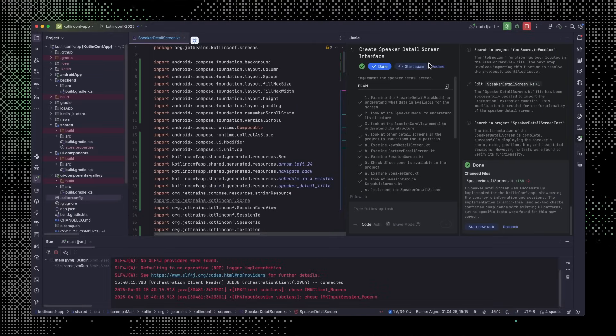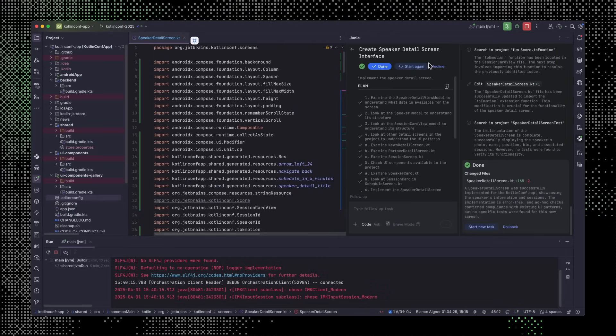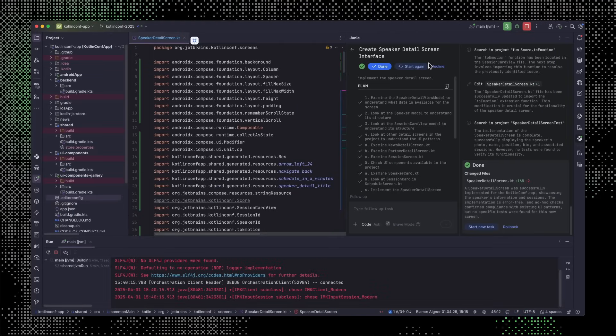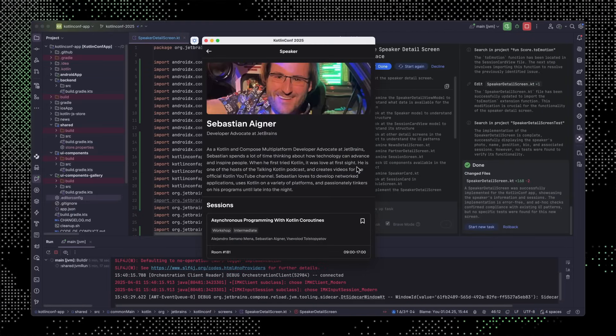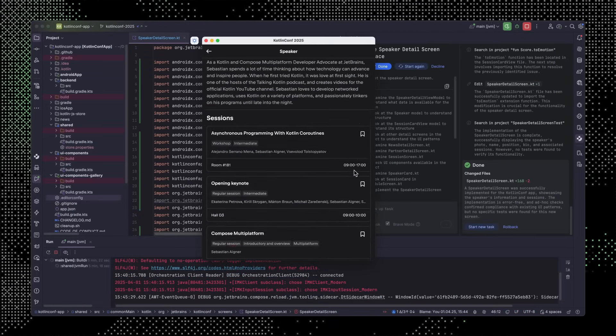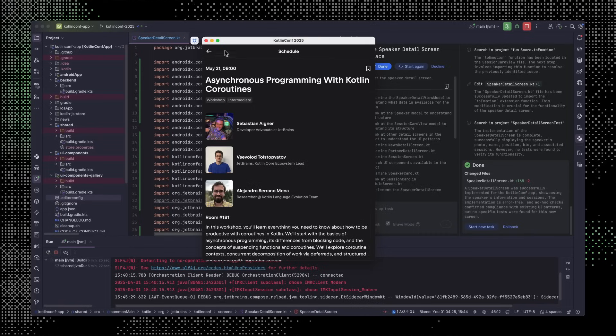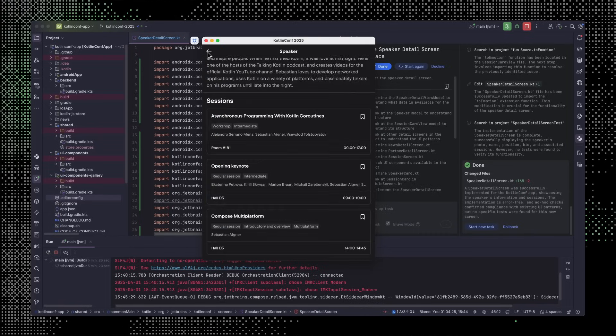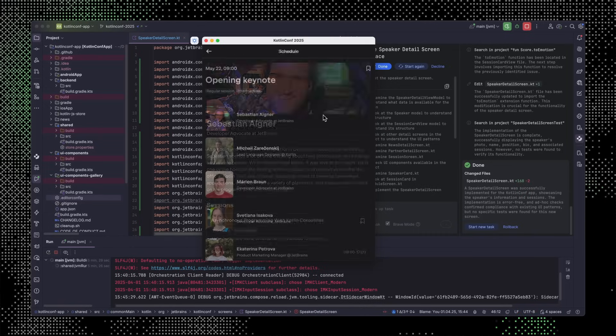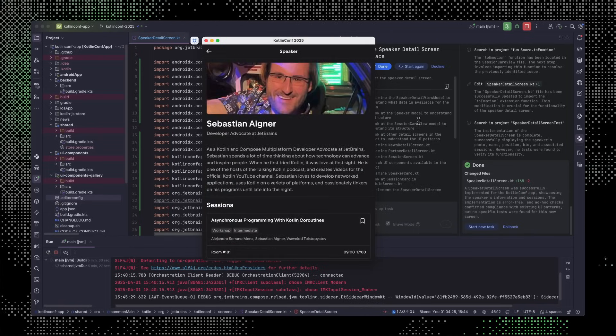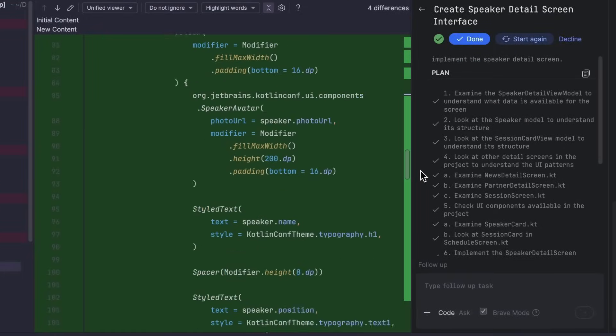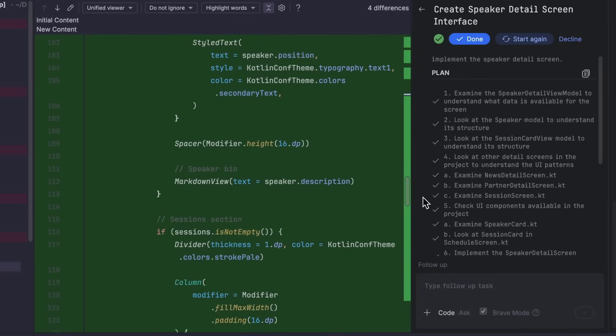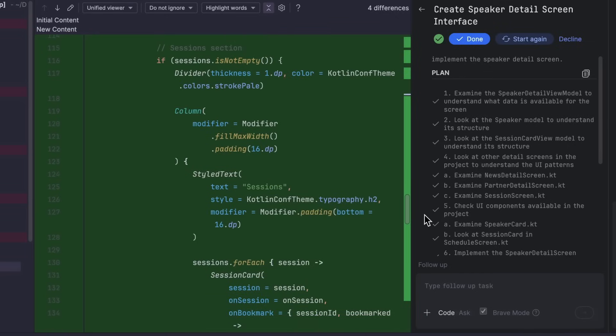Junie iterates on its solution until it arrives at something that works. And we can see the screen it came up with. If we want further tweaks, we can always propose some enhancements with some follow-up tasks, but honestly, I like it just the way it is. We can browse the resulting code and see whether it's to our liking, and if everything looks good, ship it!